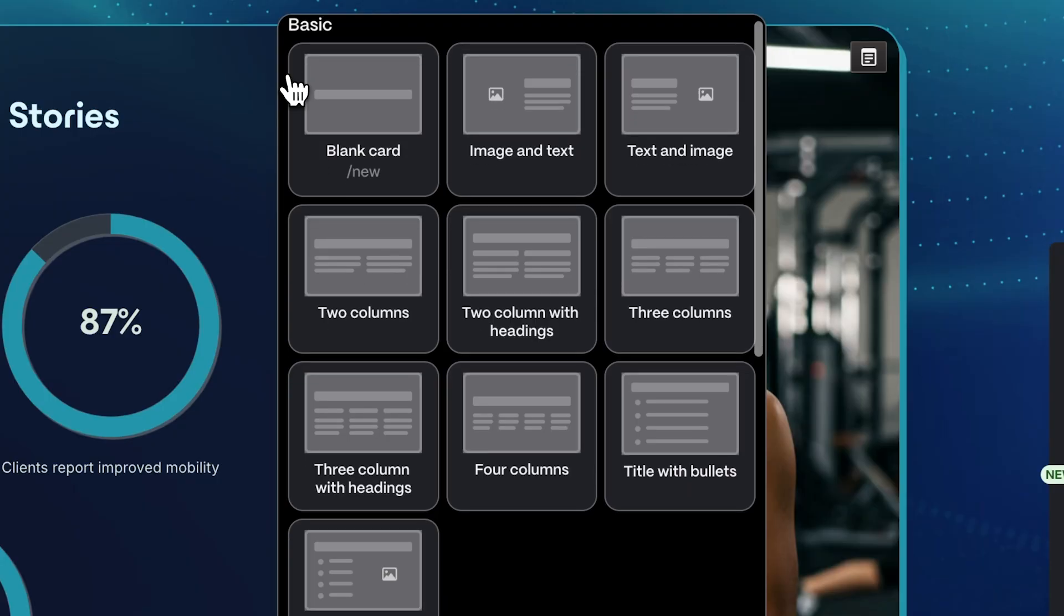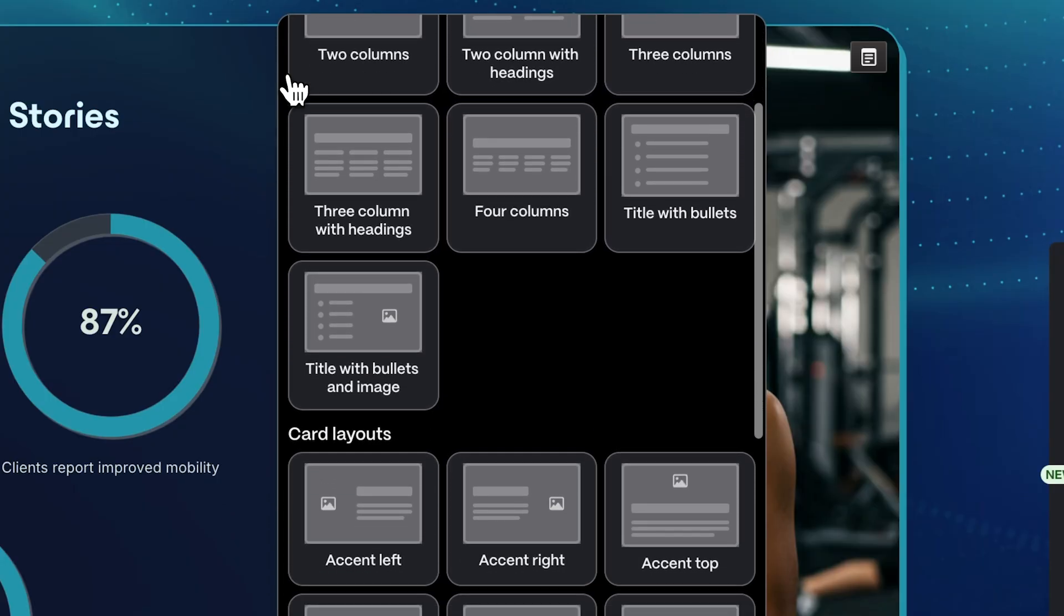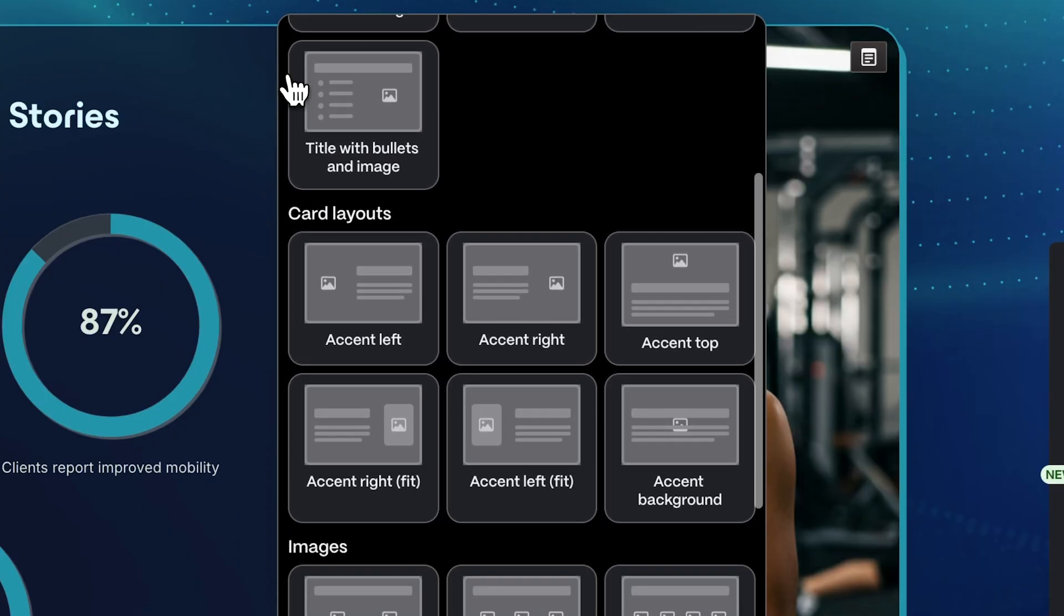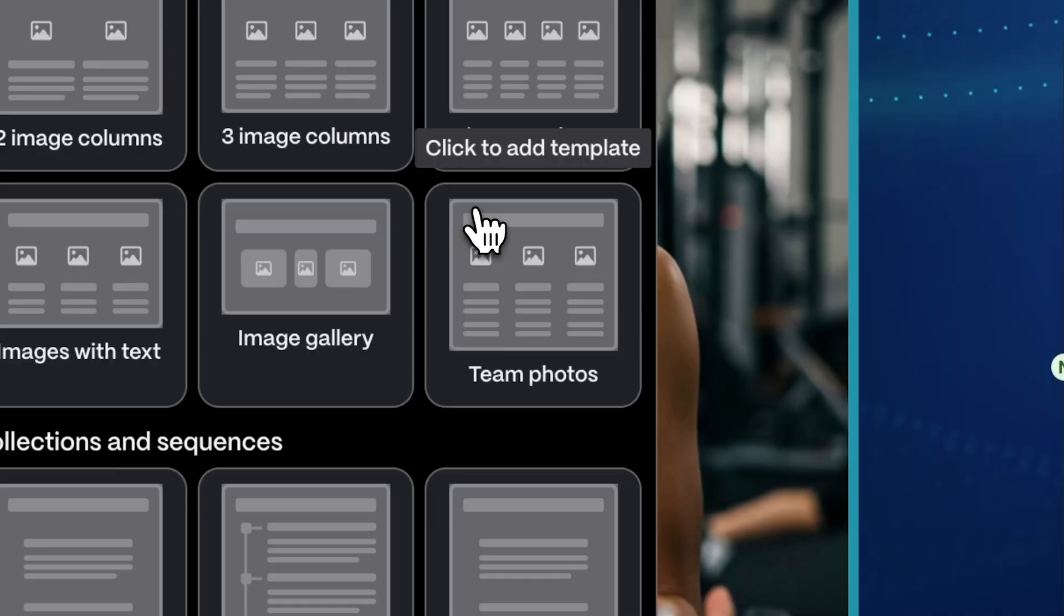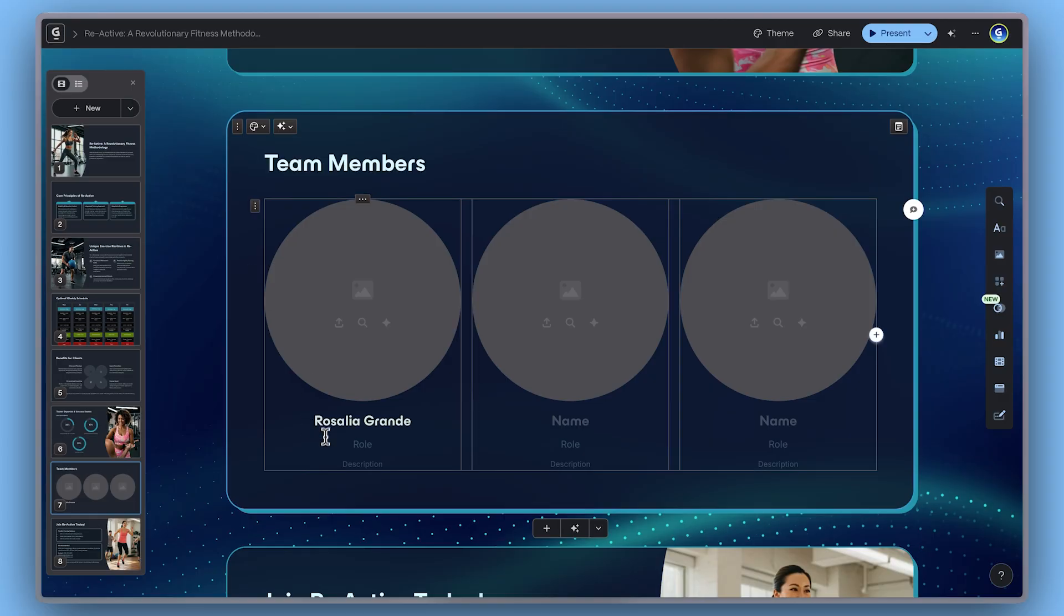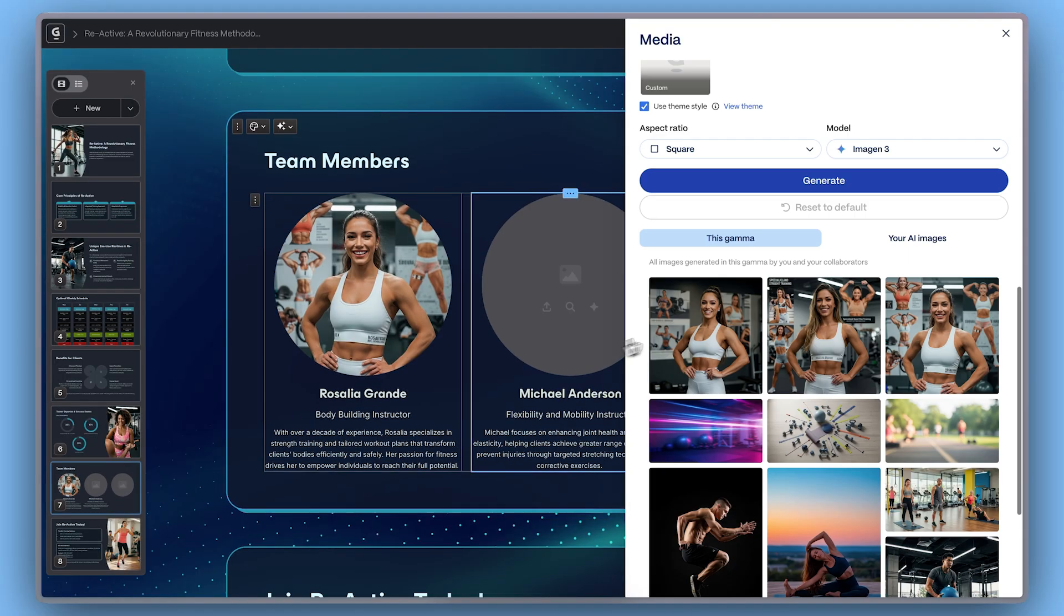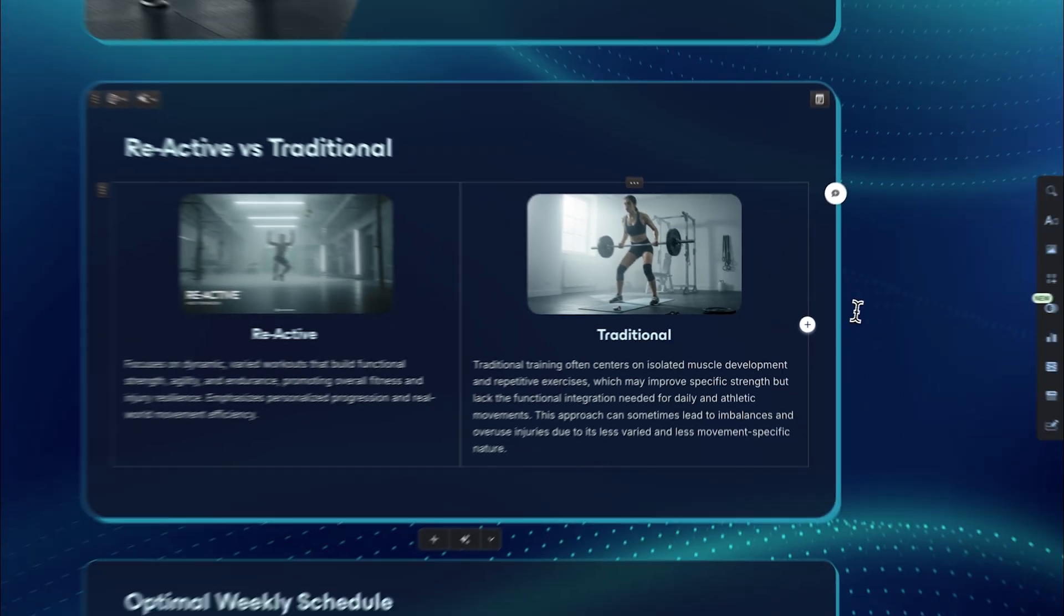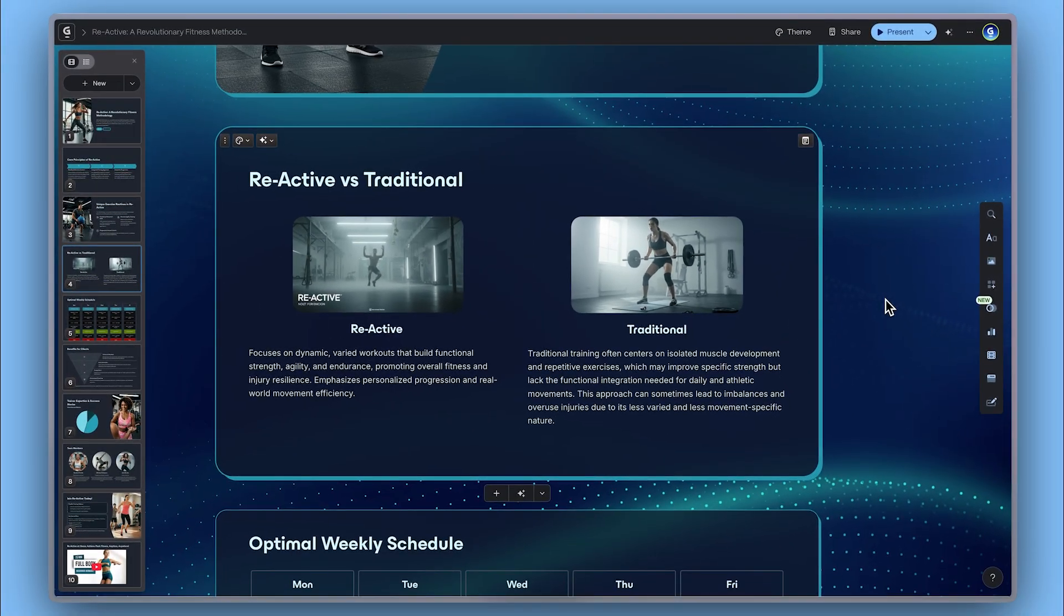Card templates are the fastest way to create content that looks polished and professional. Use them to structure your ideas, customize them to match your style, and combine them with auto-complete to work even faster.